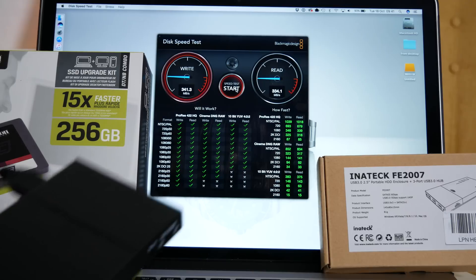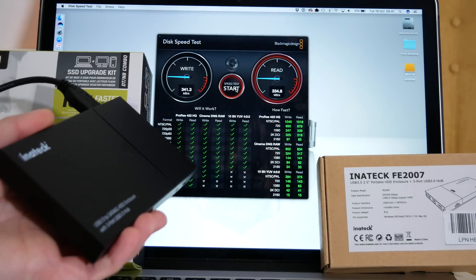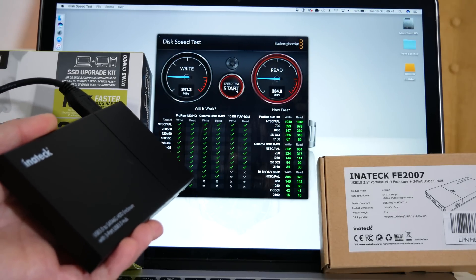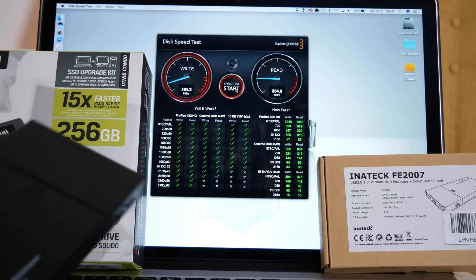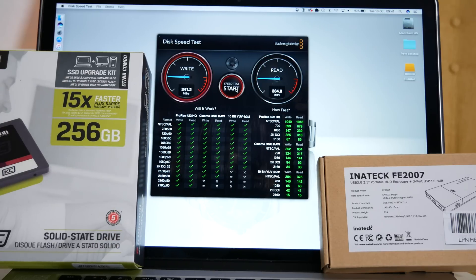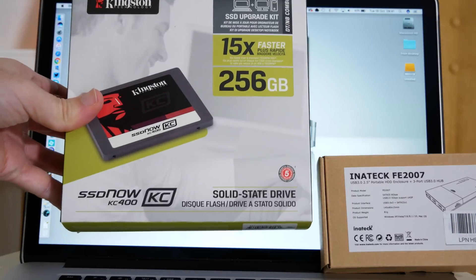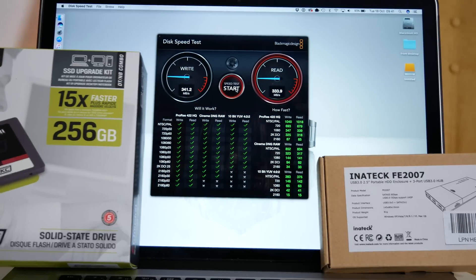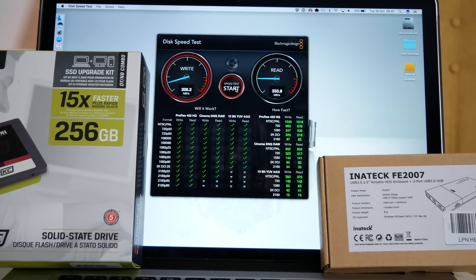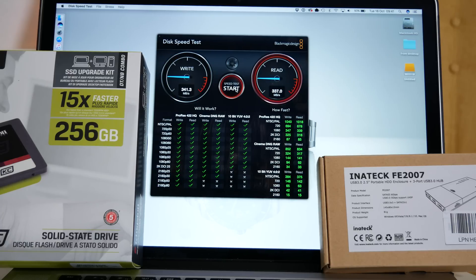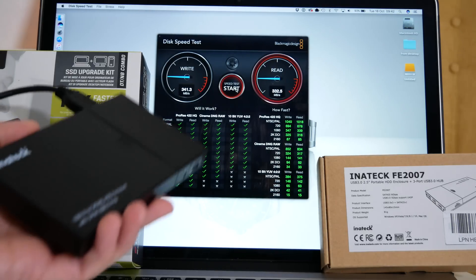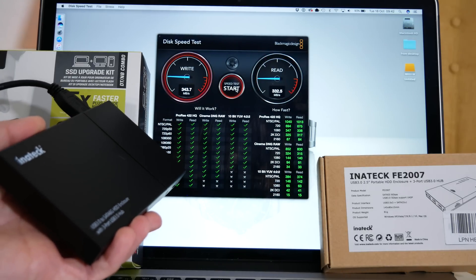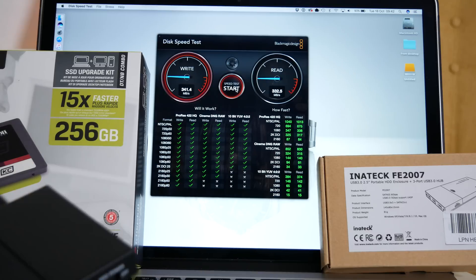So using this solid-state drive inside the Inertech enclosure is a really good solution for video editing on the go. I can take this enclosure with me with the Kingston KC400 solid-state drive and use this for 4K video editing workflow or indeed 2.7K or 1080p. I really do like it. I think it is a fantastic little enclosure and also really high-performing solid-state drive.